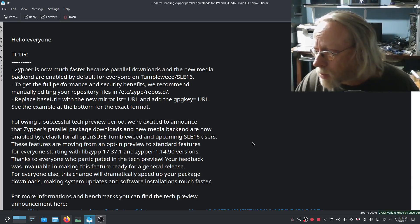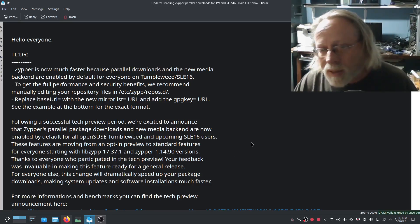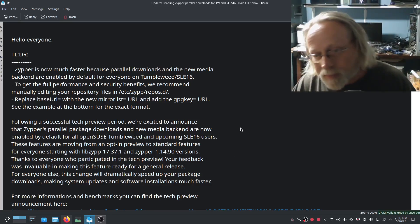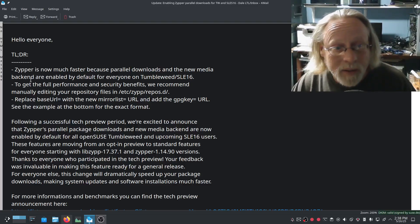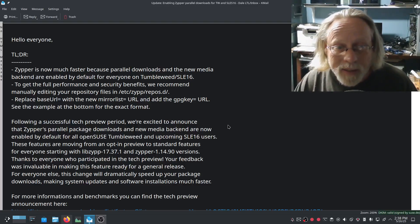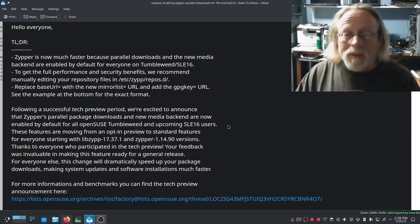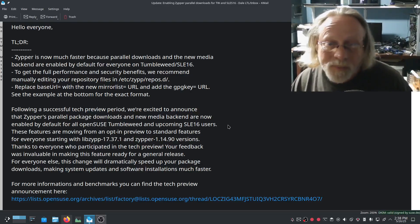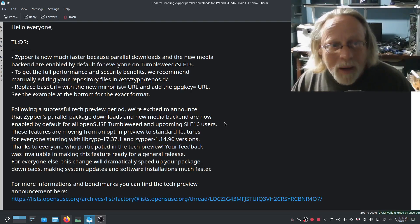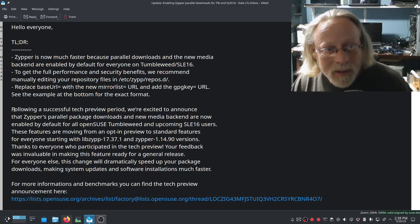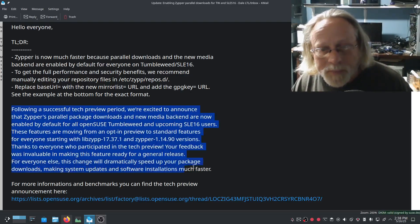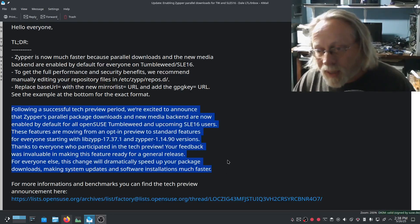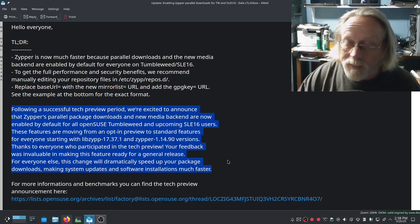But let's take a look at that parallel downloads and then I guess that'll be it. This will be a pretty short video. I just wanted to share this with you that OpenSUSE Tumbleweed users are about to get an early Christmas present.